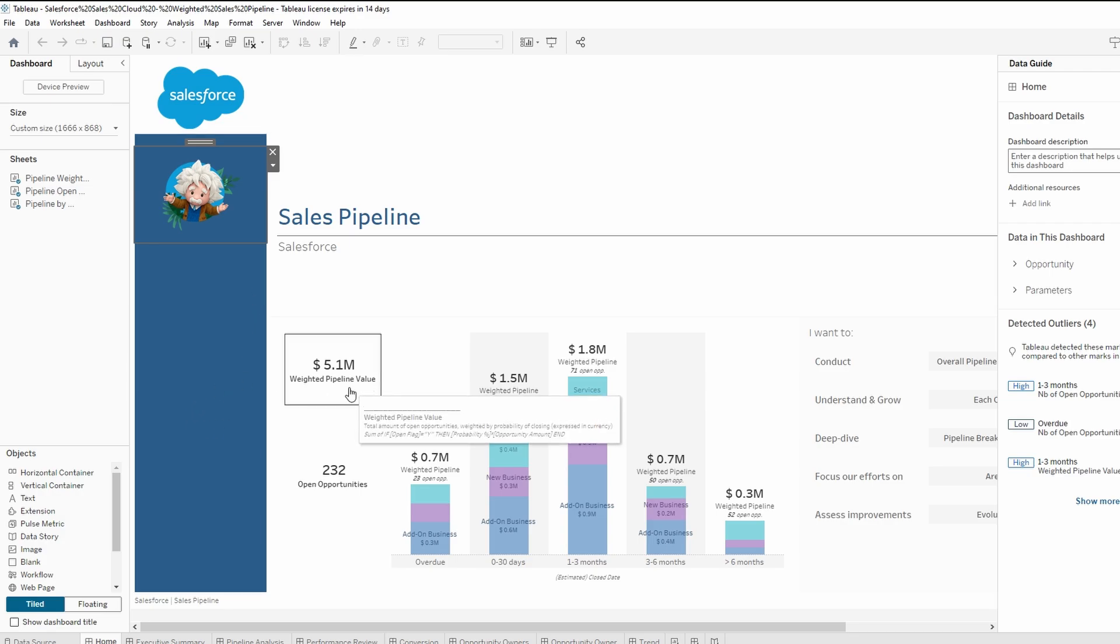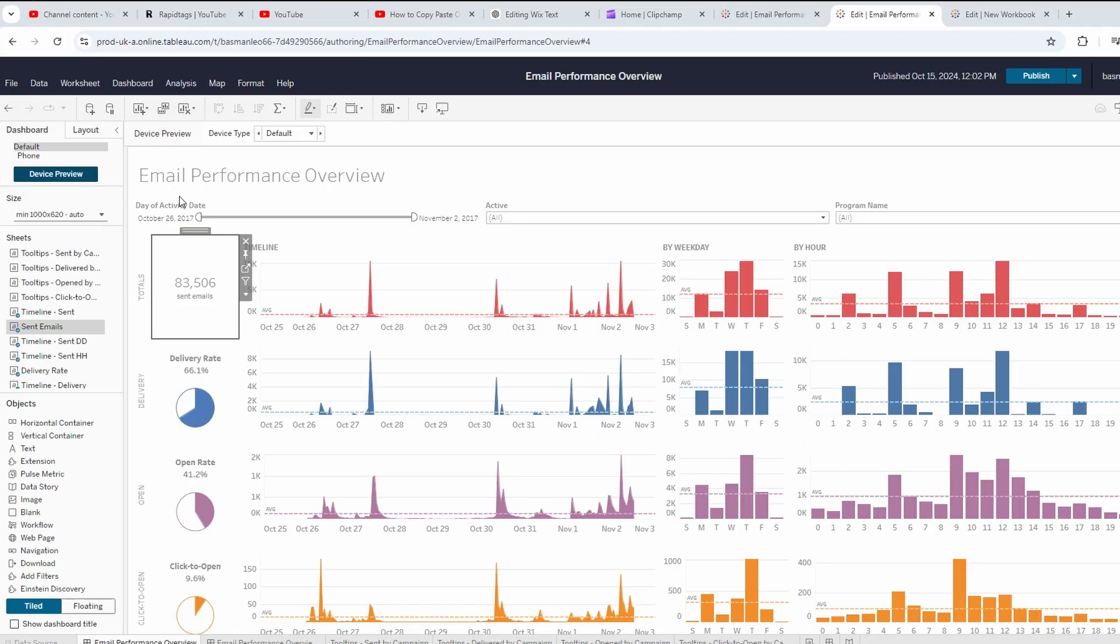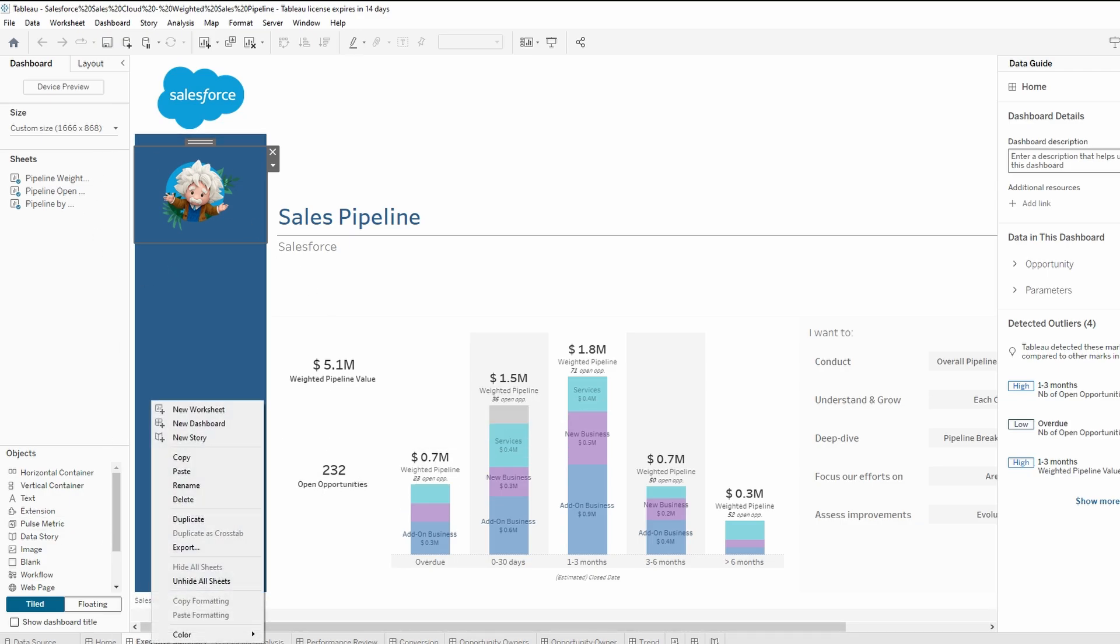Open Tableau. Log in to Tableau using your credentials. Open the Tableau workbook.twbx that contains the dashboard you want to copy. Navigate to the dashboard you want to reuse.